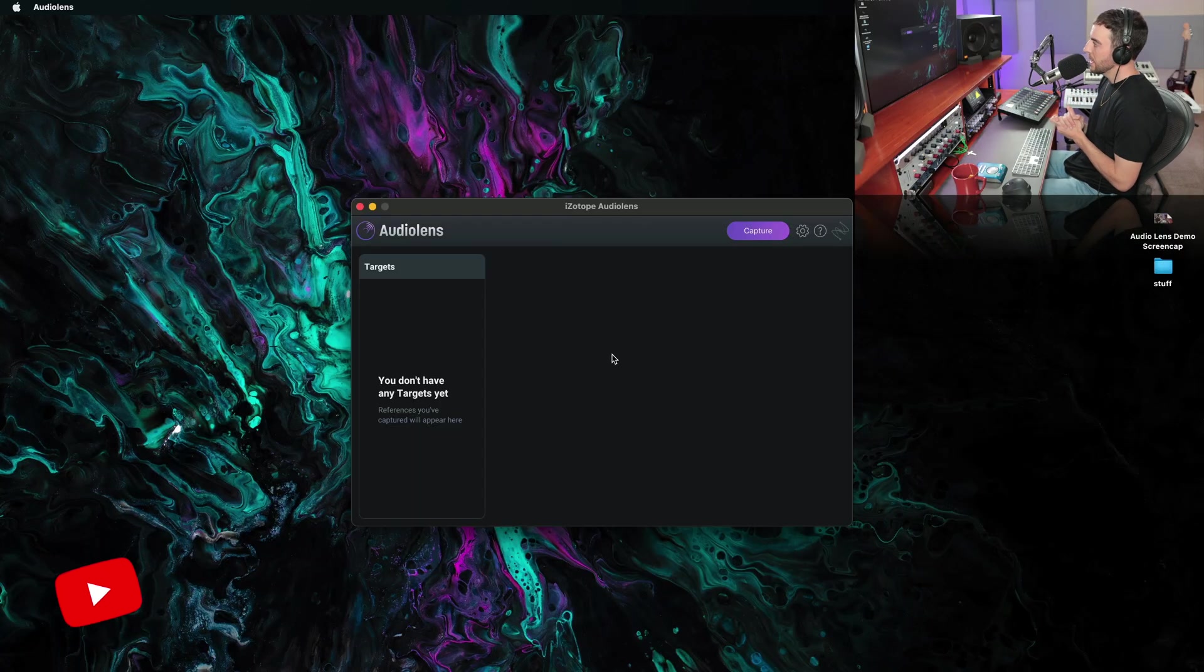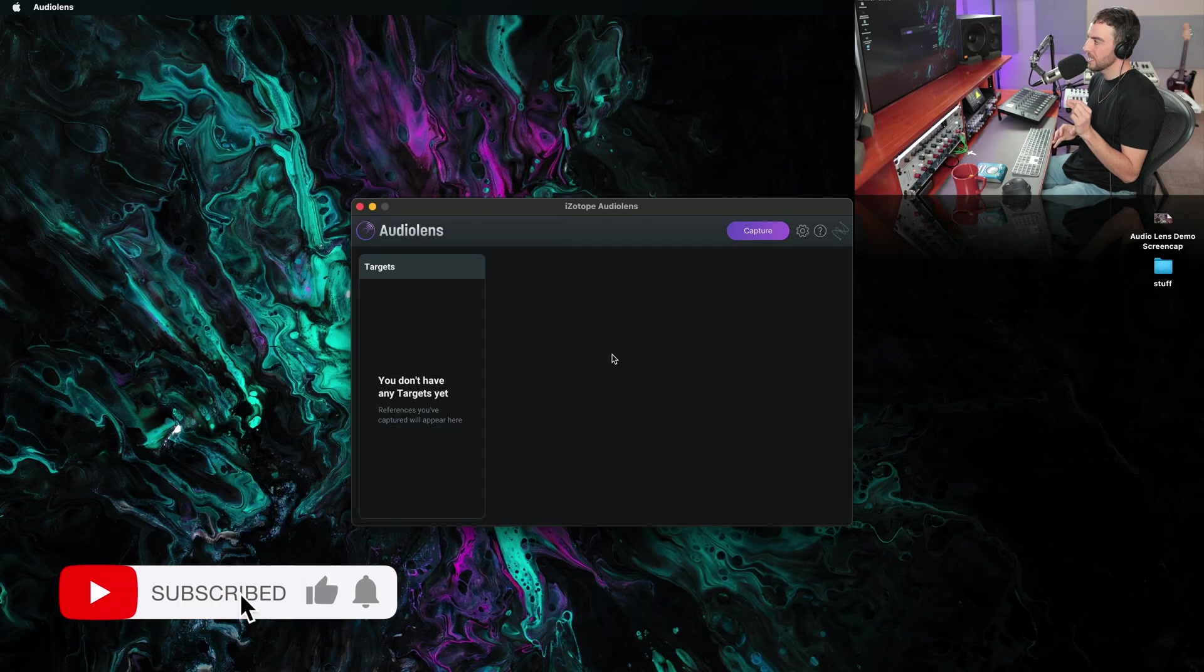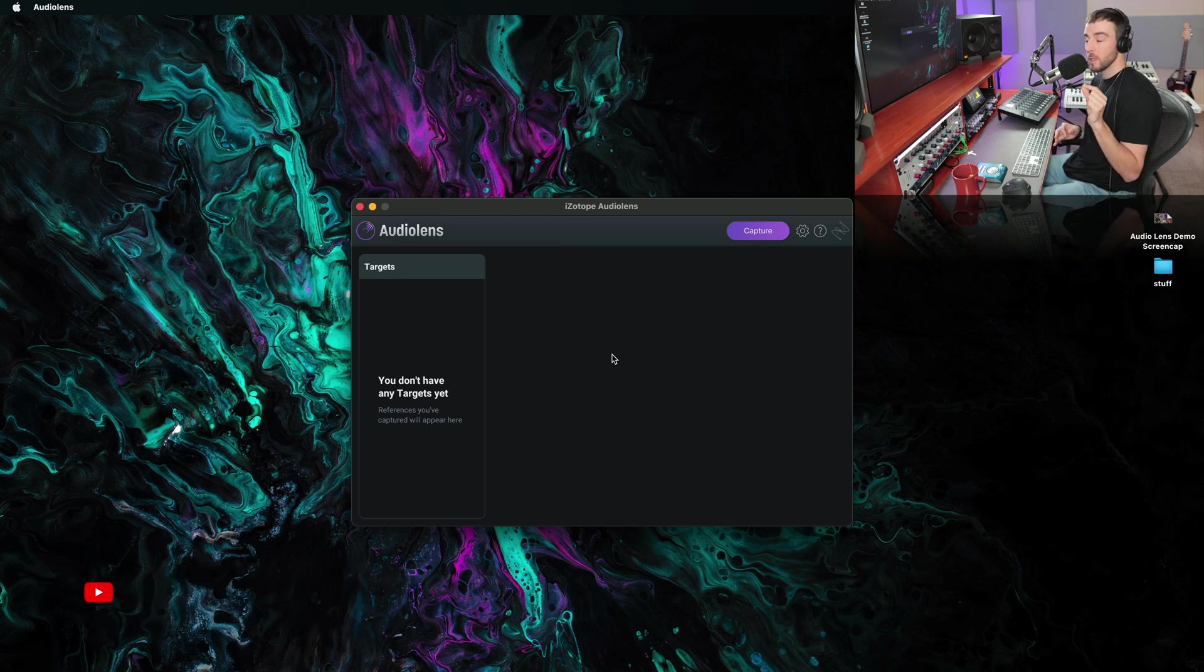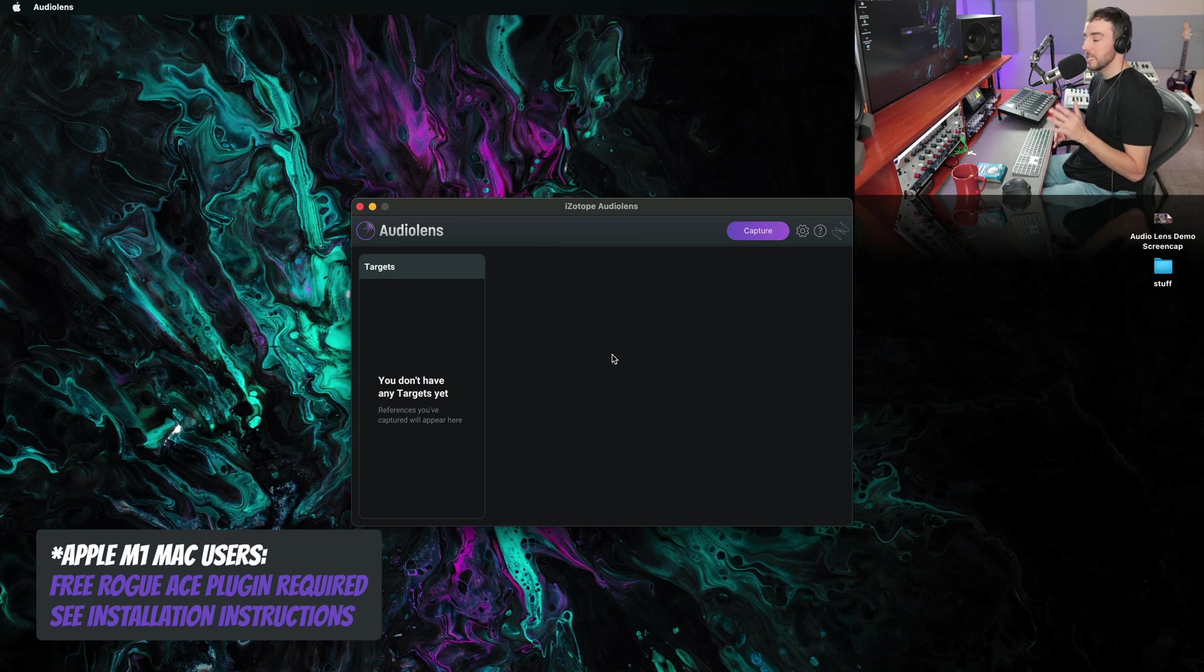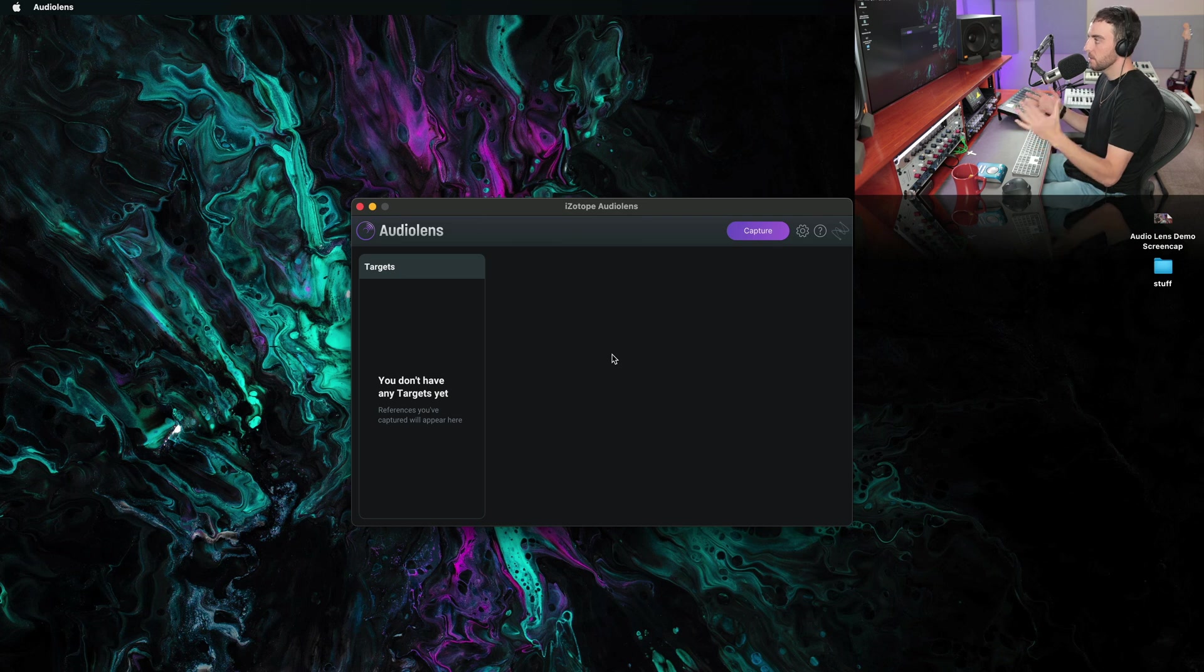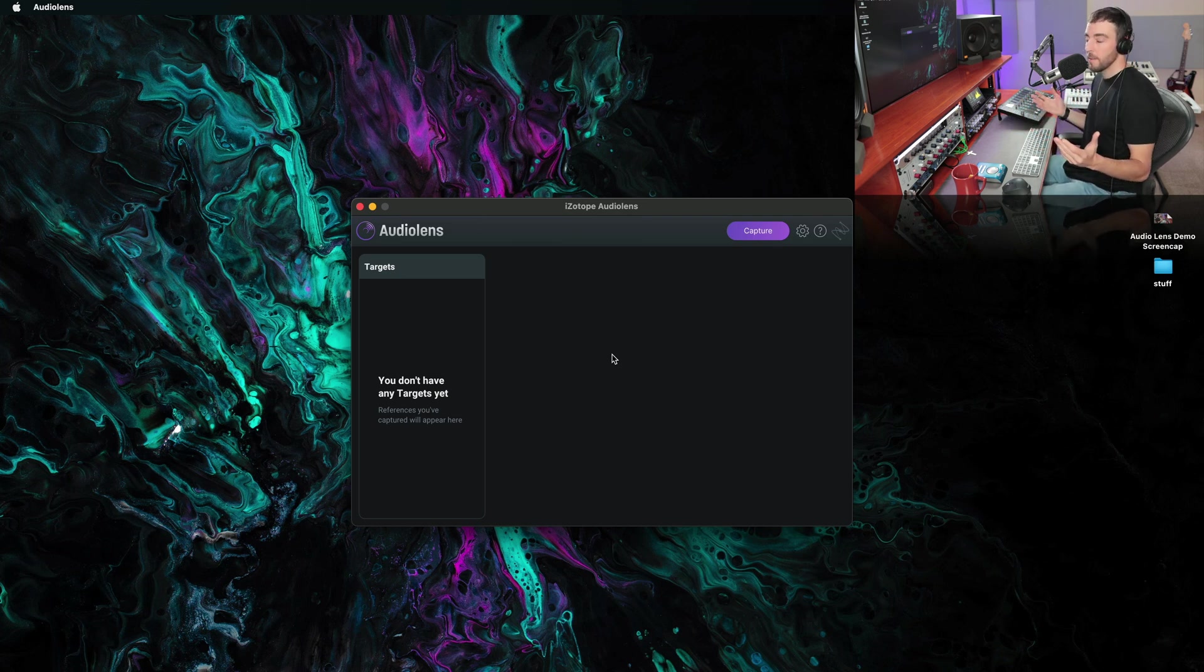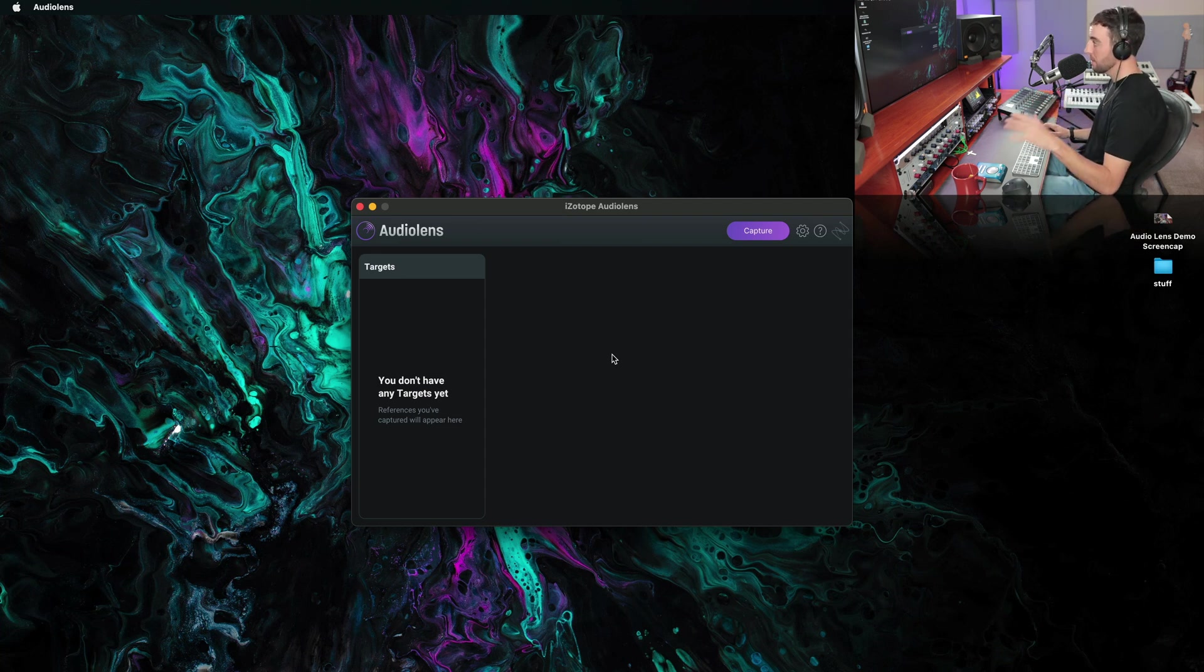So we've got the Audio Lens application open. Now, one thing to note, if you're on a Mac, there is one small utility, an extra piece of software that you do need to install before this will work and before your system will be able to pass audio to Audio Lens. So make sure and get that installed. But now we just need to find what audio we want to reference, anything that we can play back on our computer.